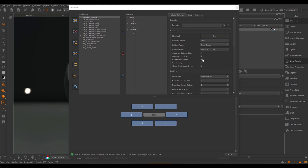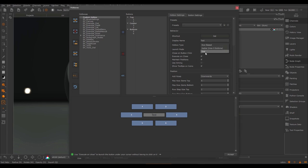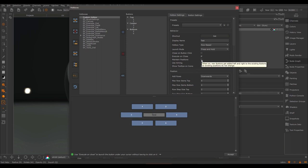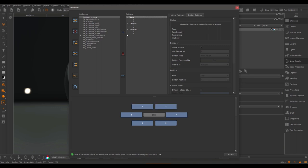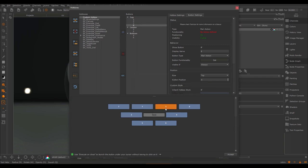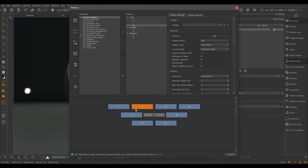The 'Maintain Positions' option is only available if the hotbox type is row-based. It tries to keep the positions of buttons intact even if new buttons are added, preserving your muscle memory. Imagine working a year with a hotbox and then adding a new button causing all positions to change. With maintain positions on, this is hopefully avoided. If I add new buttons, it tries to keep the general positions the same — the main button positions stay in place. This only works to a point since we work on a grid level, but it tries.